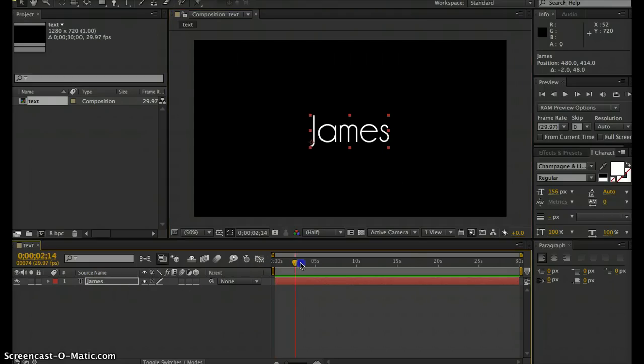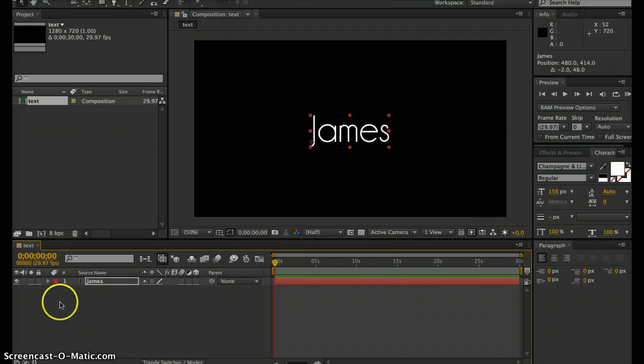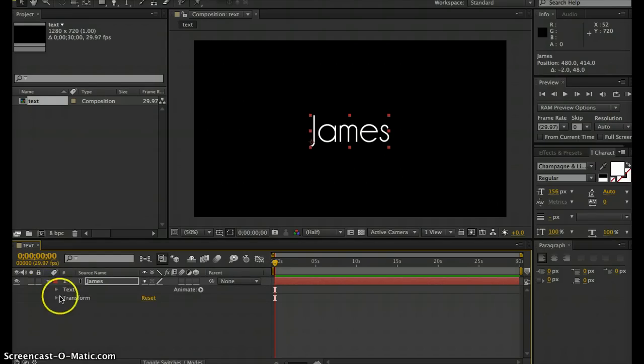If you scrub the timeline, you notice there's no animation. To add that animation manually, under your text layer scroll down the options and you notice you have a text property.